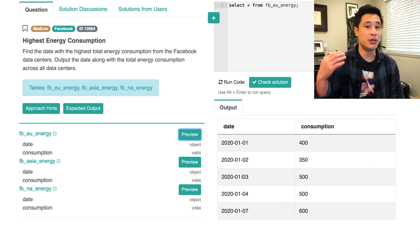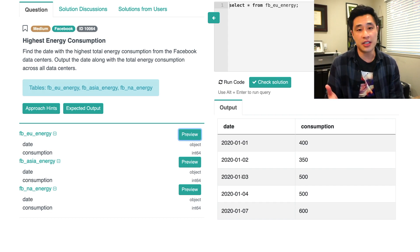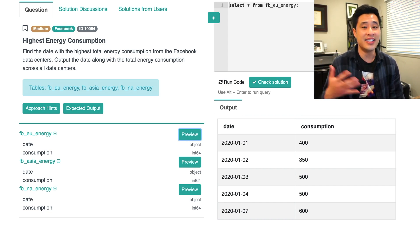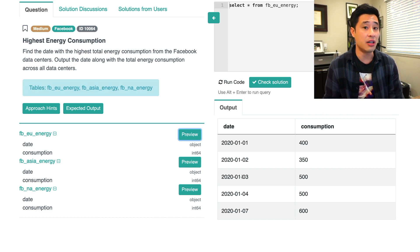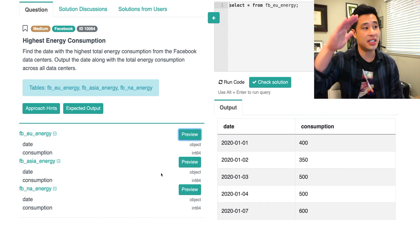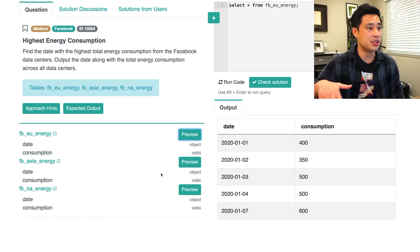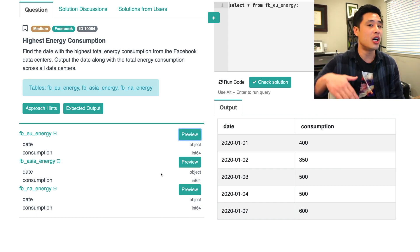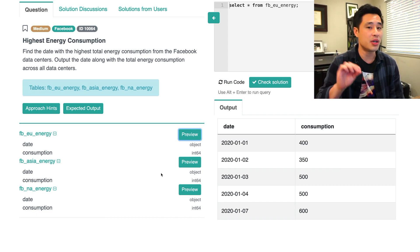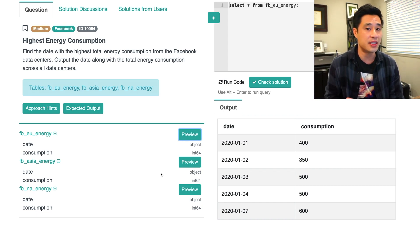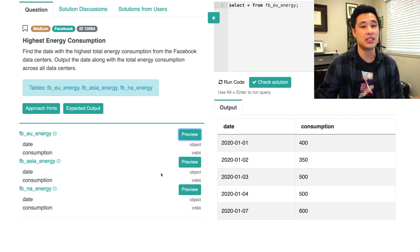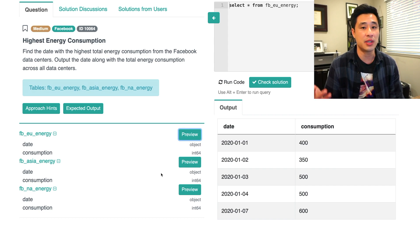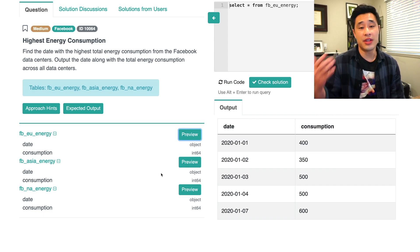So if you can't necessarily use a join, then the next best step is to actually use a union all. Because then you can just keep all the dates, keep all the consumptions, union all of them. So you're keeping all of the rows for all three of the tables. And you now have a list of dates and consumption across all of the Facebook data centers. So that's the approach we're going to take here.